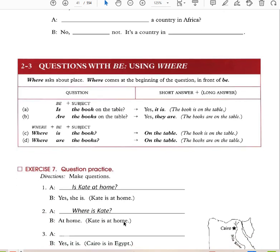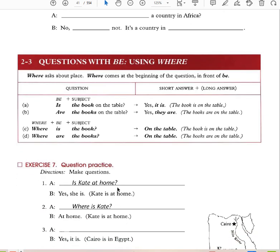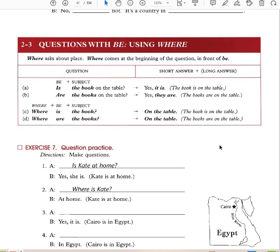Questions with 'be' using 'where.' Is the book on the table? Yes, it is — the book is on the table. Are the books on the table? Yes, they are — the books are on the table. Where is the book? On the table — the book is on the table. Where are the books? The books are on the table.